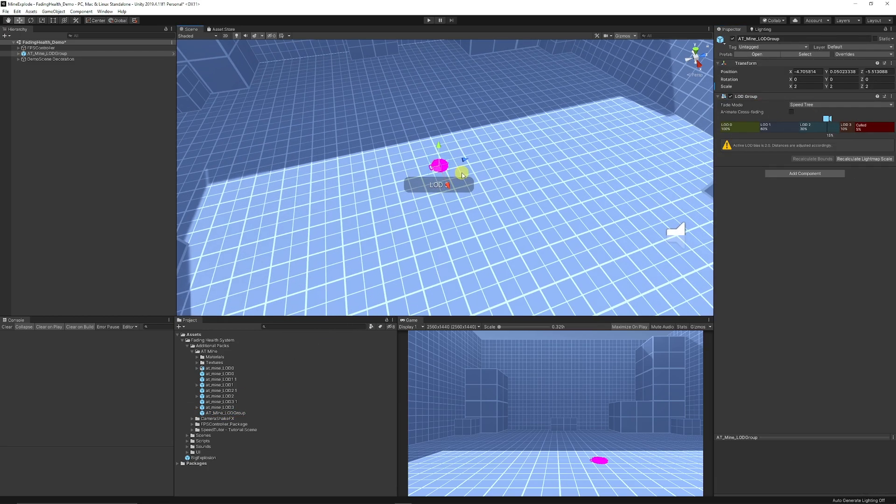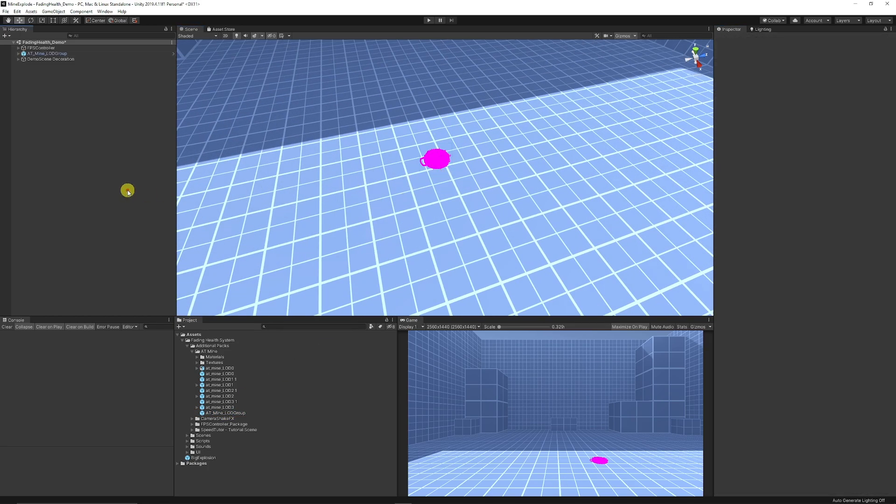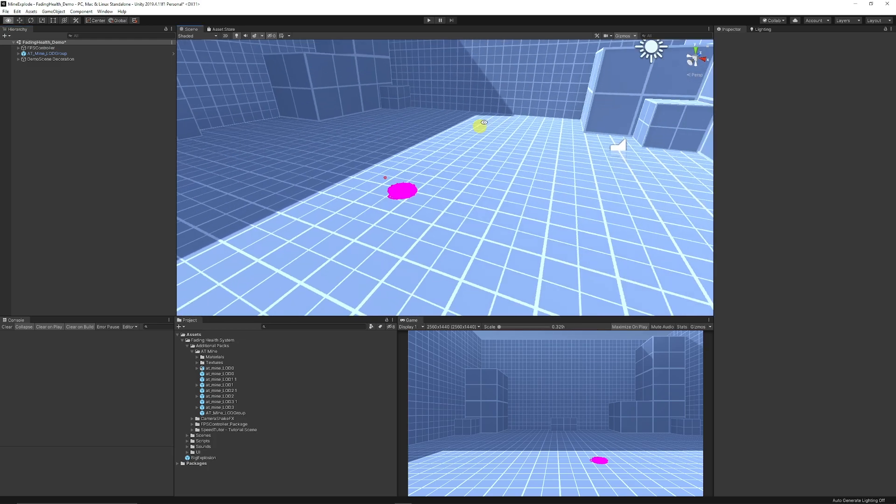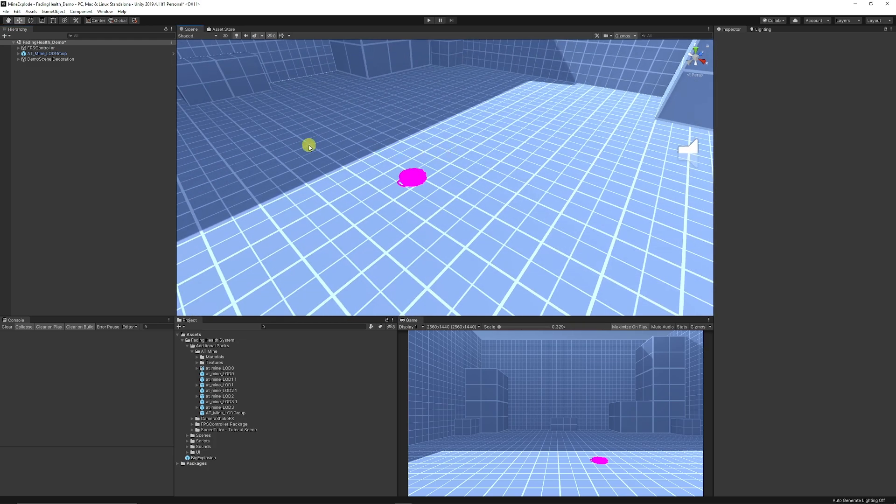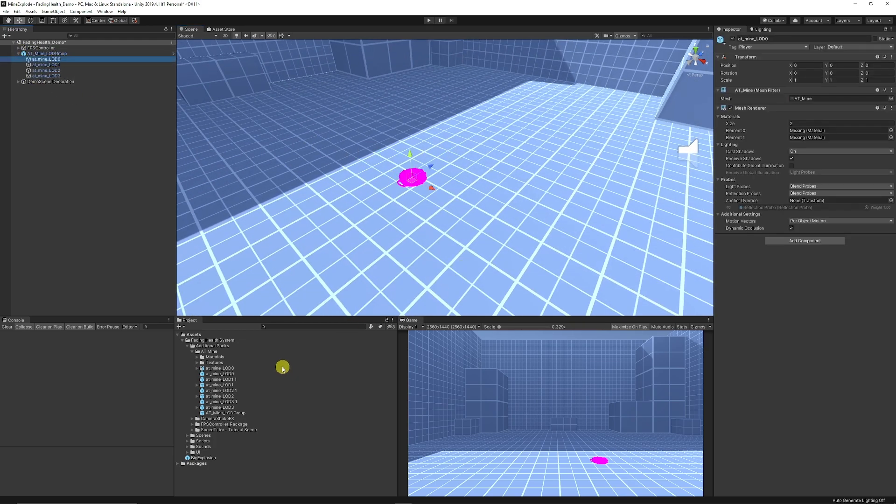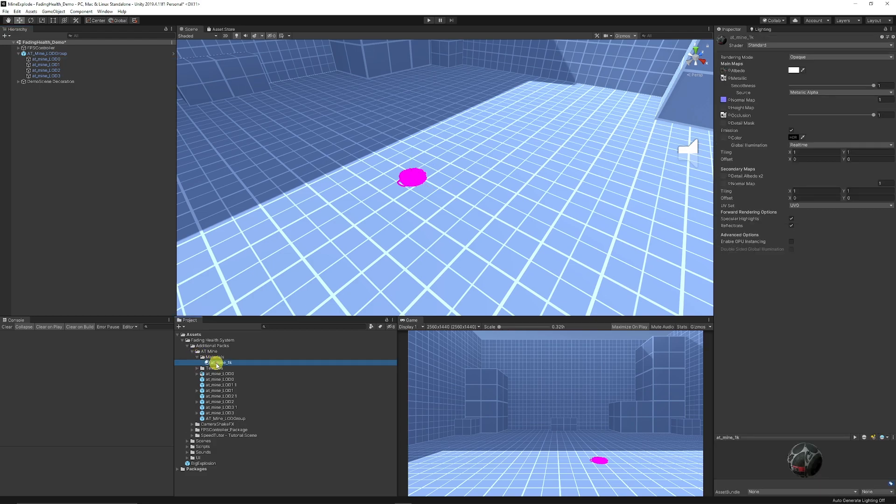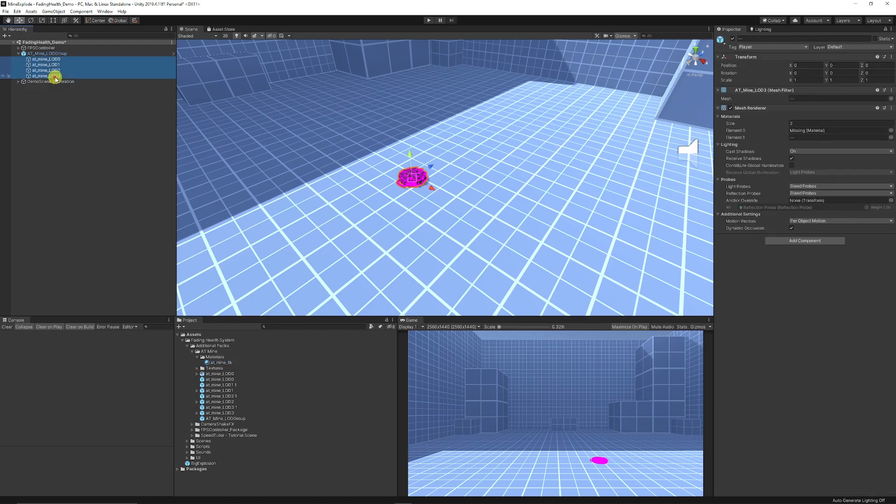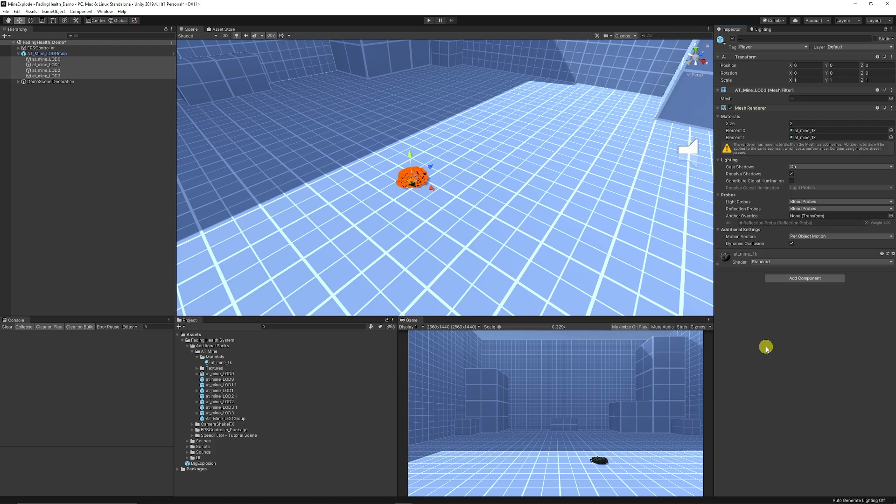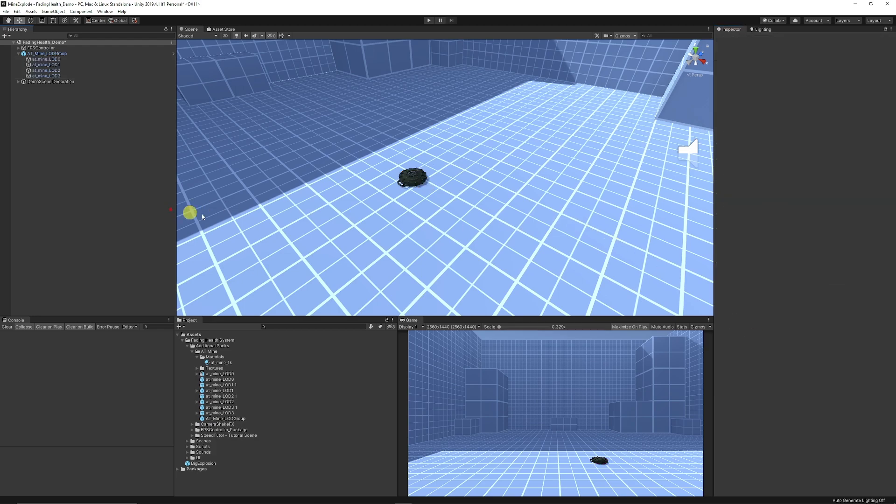I'm just going to scale the item up to two in each of the X, Y and Z axis and you can see that it's currently pink. Now that's because it doesn't actually have a material on it, so what you can do is make sure that your AT mine 1k or whatever you want to use is the correct material and you can drag that on all of the instances of your mine.